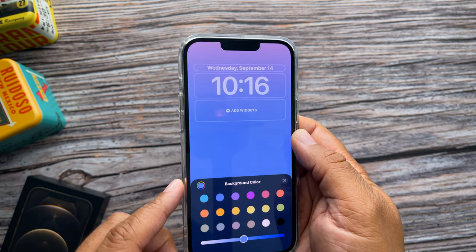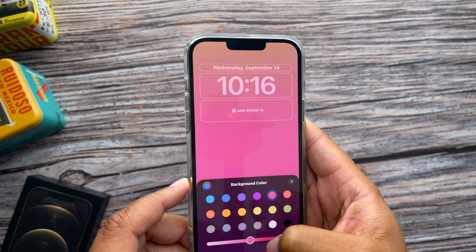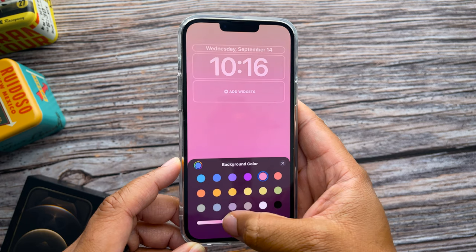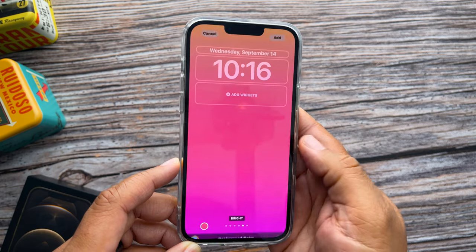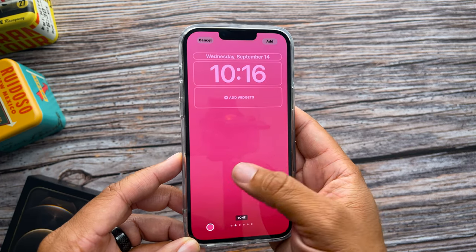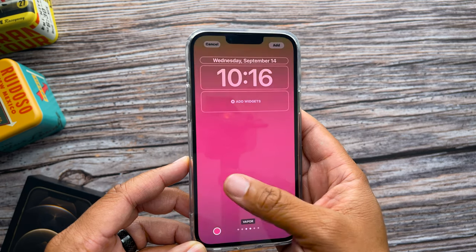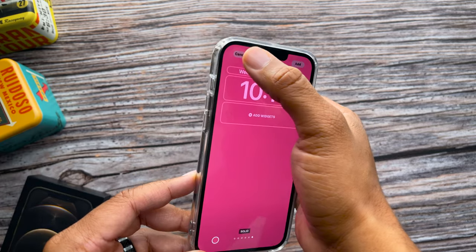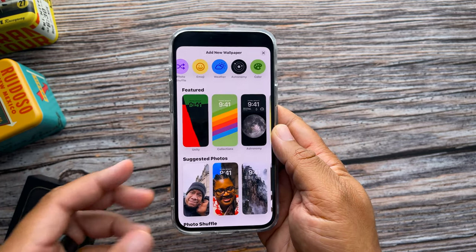Last but not least is the Color wallpaper. With this one you select the color you like and then use the slider at the bottom to adjust how light or dark you want the saturation to be. Press X to confirm it and then swipe left or right to go through different filters. If you don't like the gradients you can go all the way to the last option which is a solid color. Those are the new wallpapers — really cool and super easy to set up.